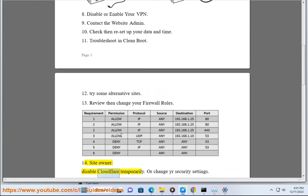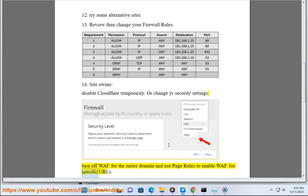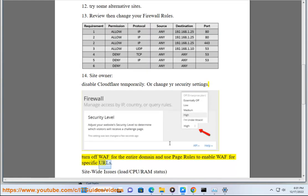For site owners: 13. Disable Cloudflare temporarily, or change your security settings. 14. Or change your security settings. 15. Turn off WAF for the entire domain and use page rules to enable WAF for specific URLs.